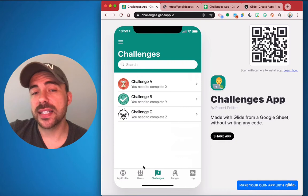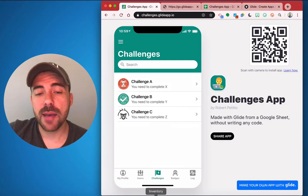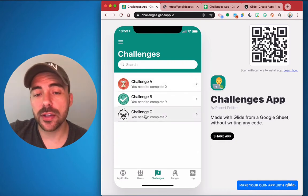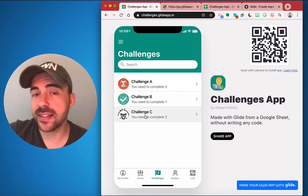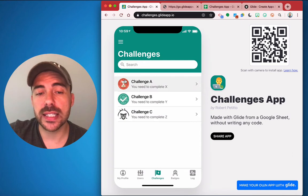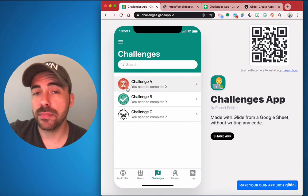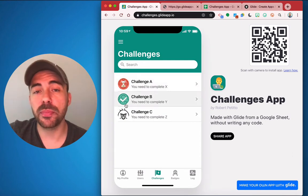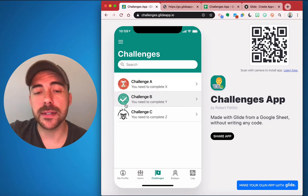Next up is the challenges tab where you can see a list of challenges and the status indicator as to whether the challenge has been submitted but still under review or if it has been approved by the admins.